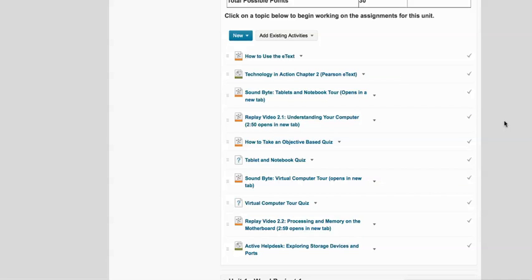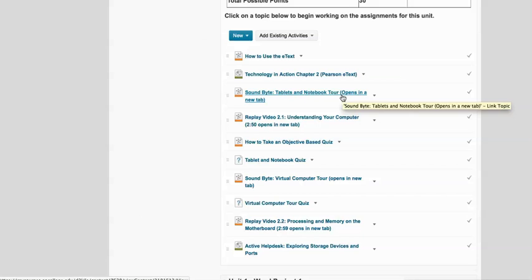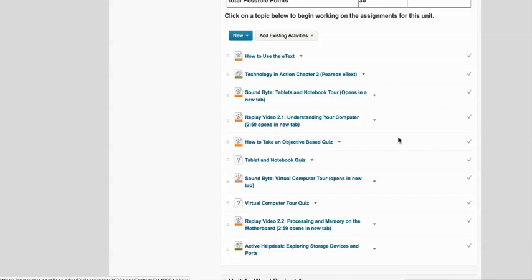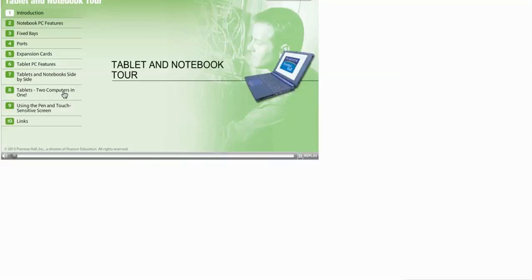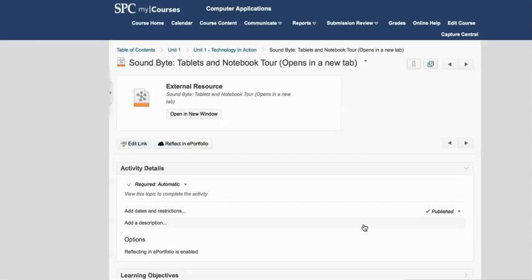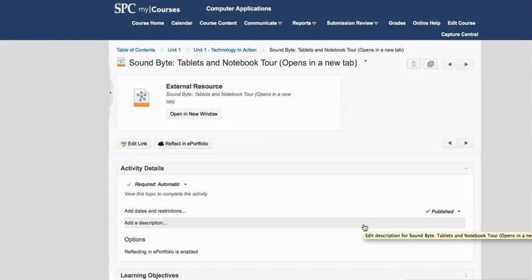But what My Courses does with navigation to links in new tabs is a little bit different, so I wanted to walk you through that. Basically what happens is I'm going to watch the Soundbite, which is a really neat little opportunity to learn about tablets and notebooks via video.